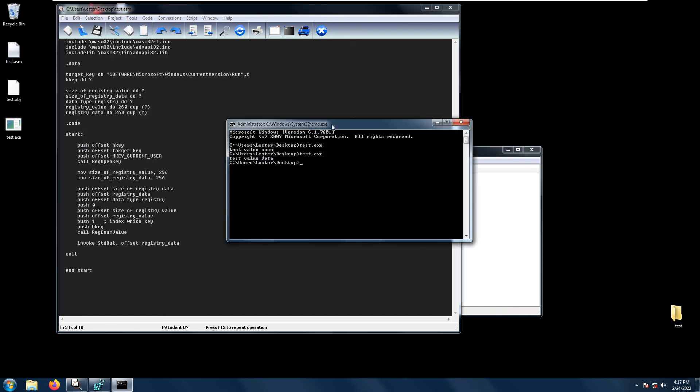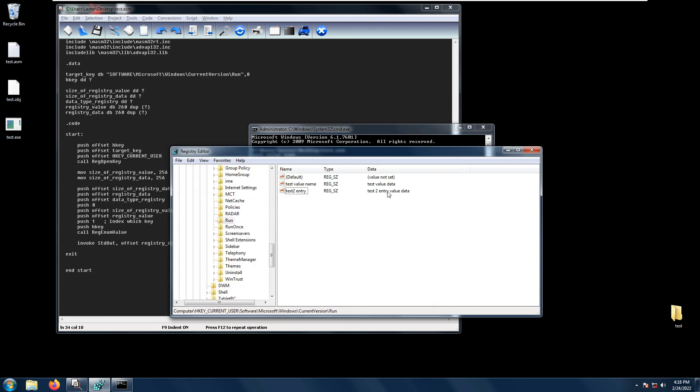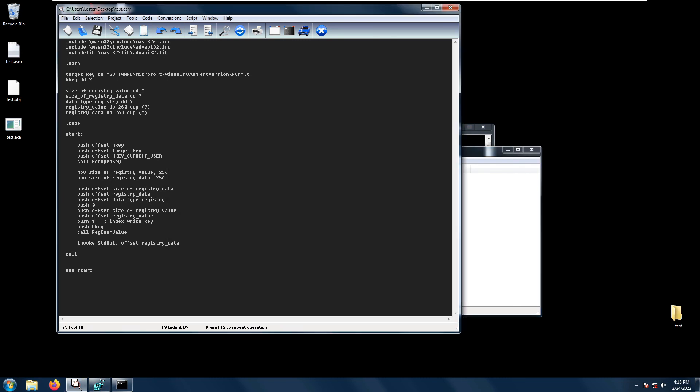Open the terminal again and run test.exe. We get test to entry value data which is exactly the data in that register. That is for RegEnumValue and I hope to see you all again next time.